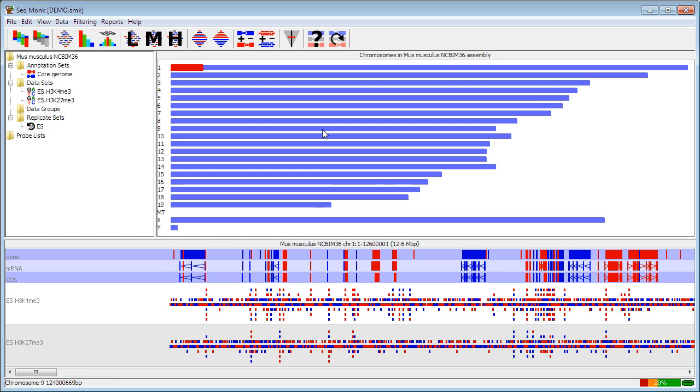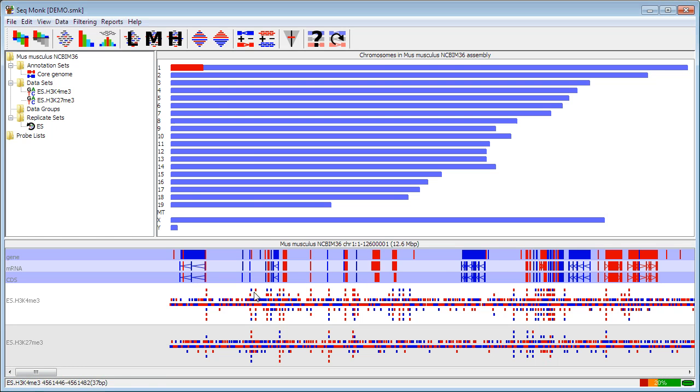On the right hand side at the top I have a view of the entire genome where I can see all of the different chromosomes. There is also a red box and the red box tells me which part of the genome I am currently viewing in the bottom part of the display which is the chromosome view which is a track based genome browser.